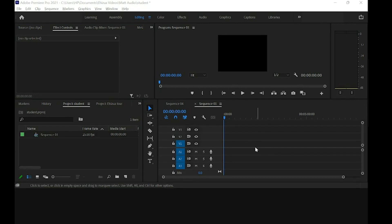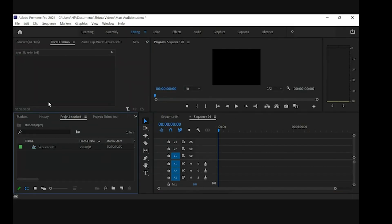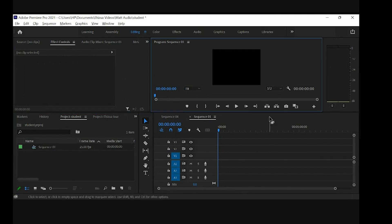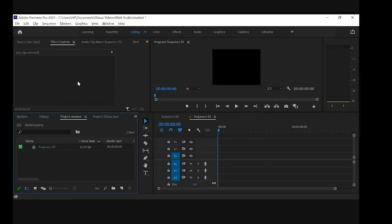I have a couple of work files that we should work with — some videos — but I'll have to reinstall them on the system so we can work with them. This is our primary interface and we have different panels that we are working with on the Premiere Pro application.